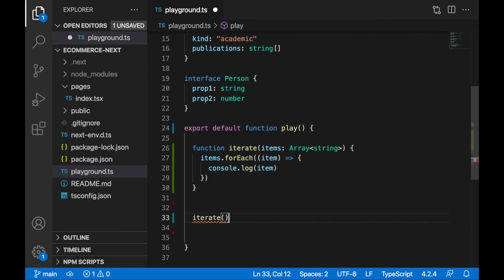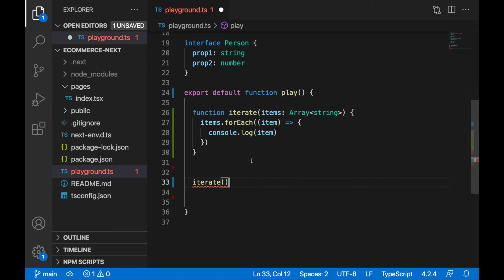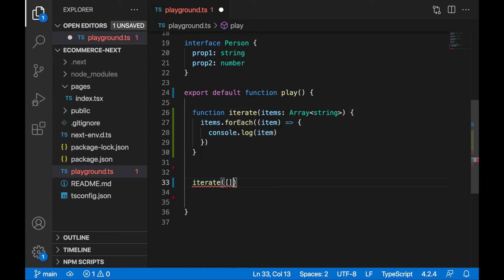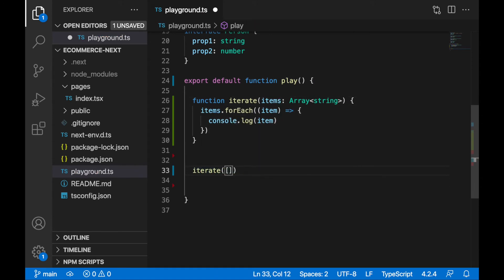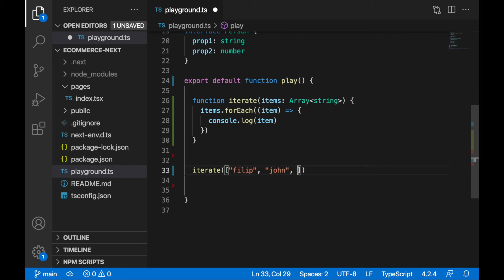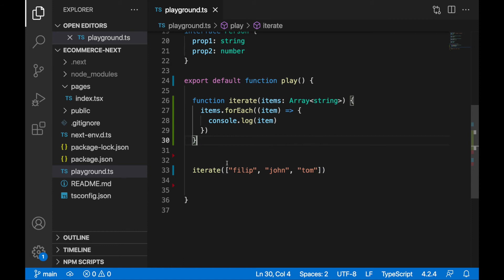Iterate, and of course we need to provide here value for this items parameter, and this will be array of strings, right, so let's provide here array of names. Philip, John, Tom, let's say. Let's save it now.